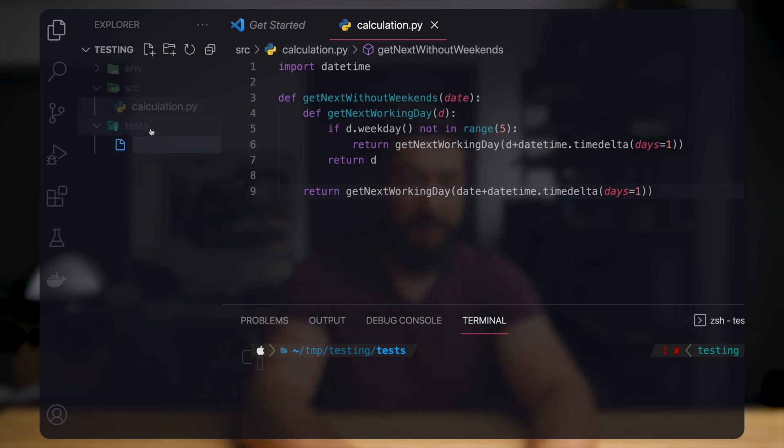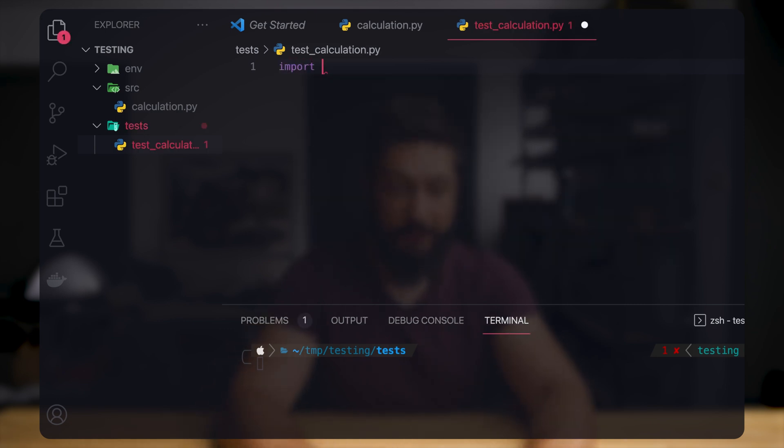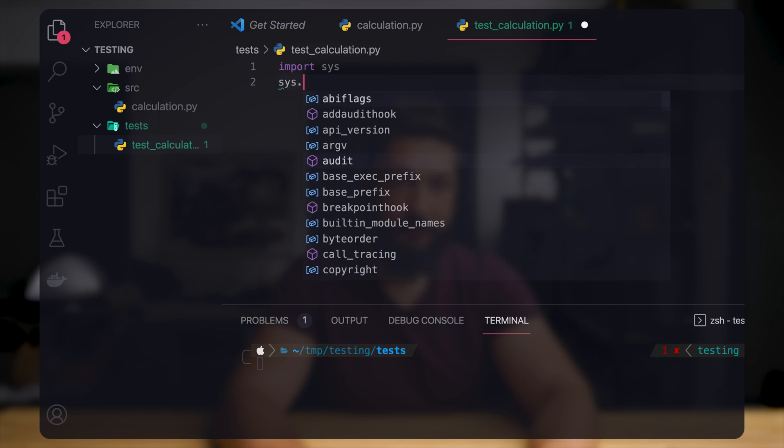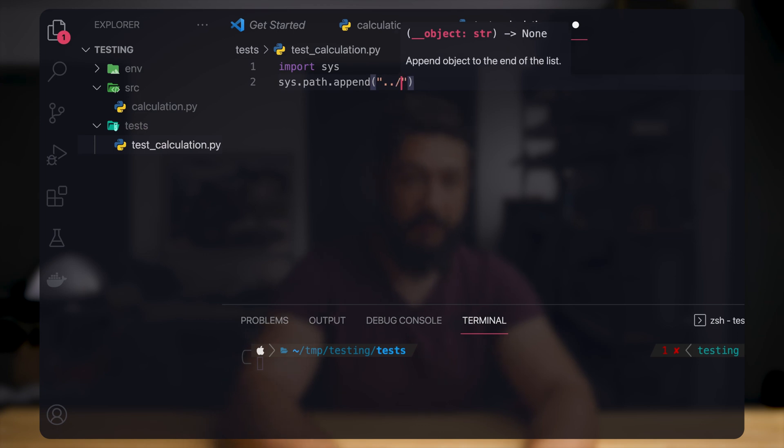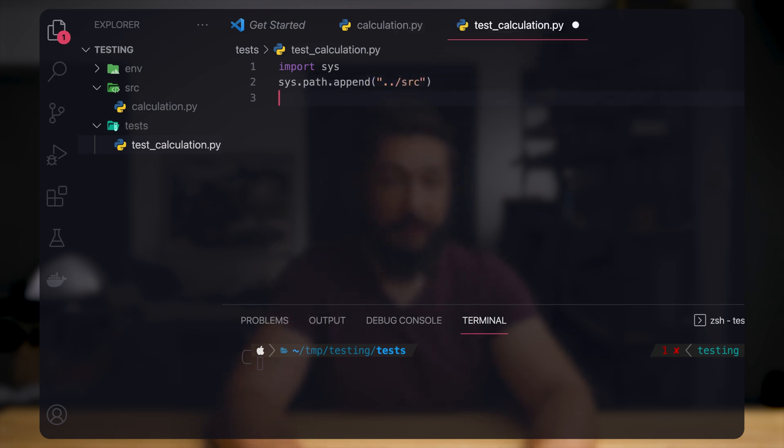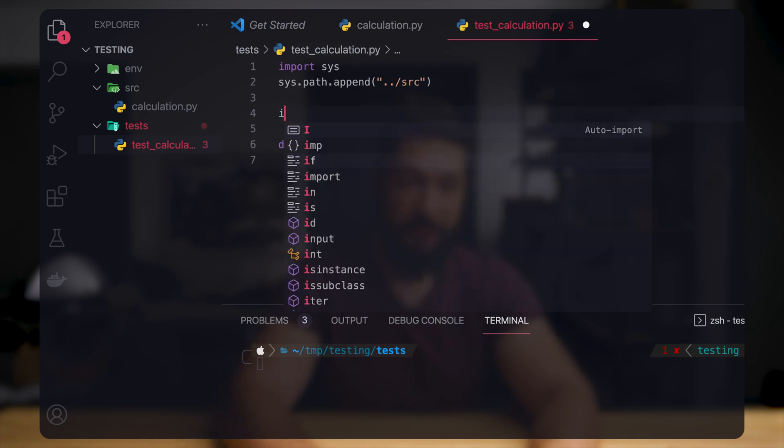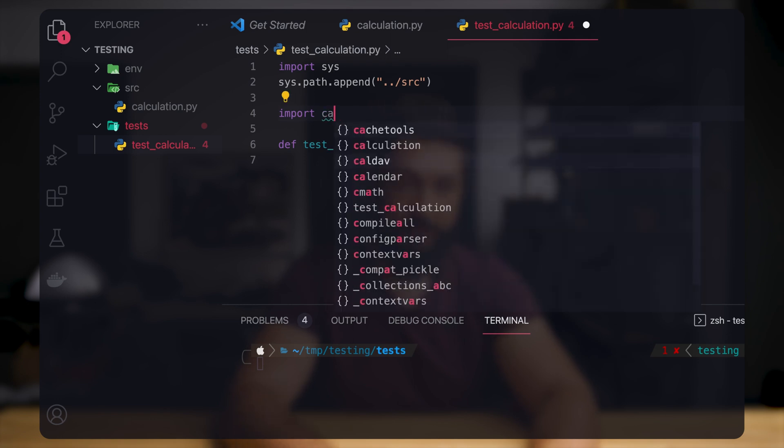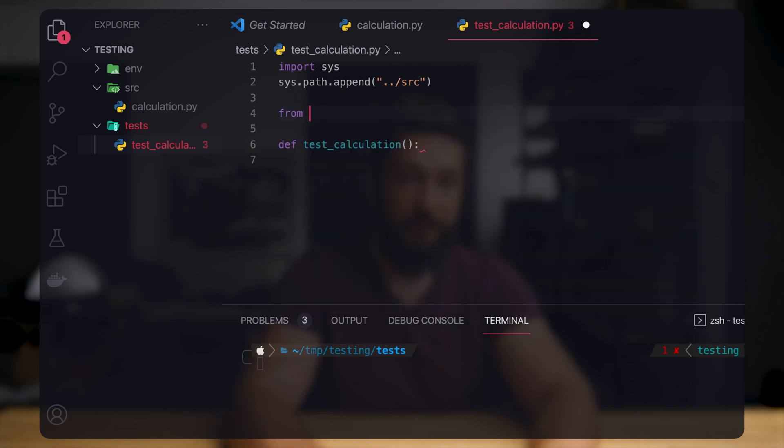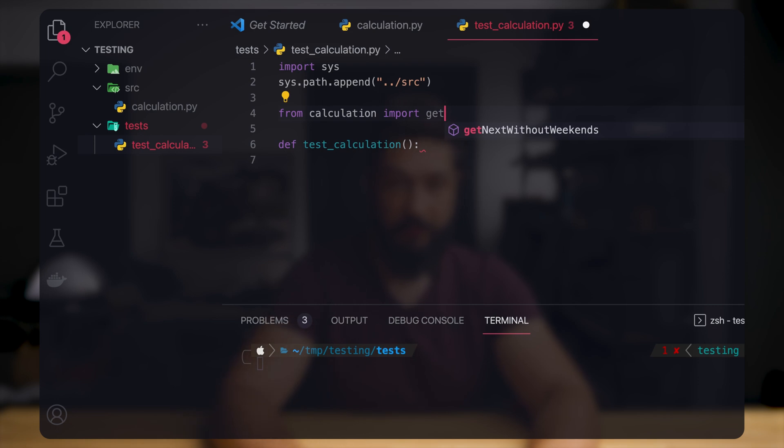So let's write a test for that. First we create a test file. Now we need to set the imports correctly. I always append the code directory to the system path and provide the source directory. This ensures that I can actually import code from the actual file that I want to test. So now we write a test_calculation, for example, and now we need to import the method that we actually want to test: from calculation import get_next_without_weekends.